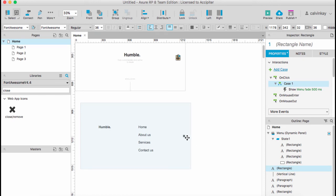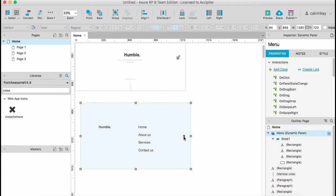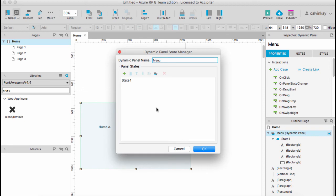It takes us back to the original state. So double-click on your dynamic panel, select State 1.